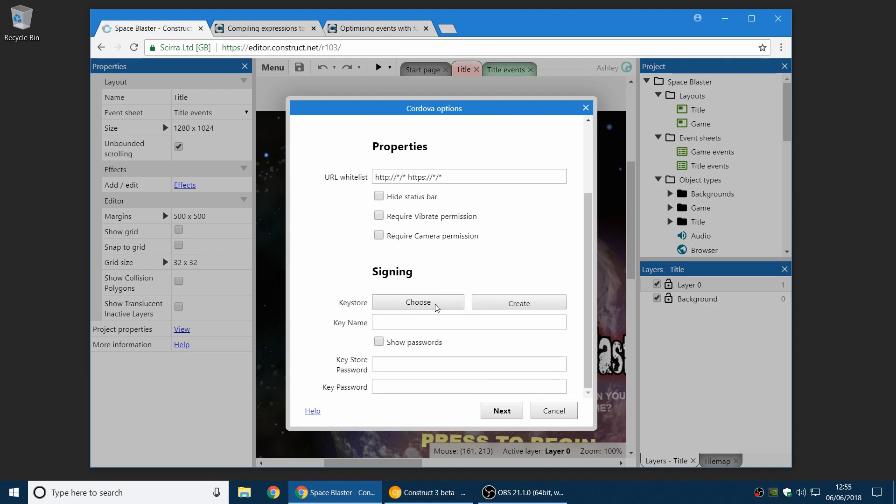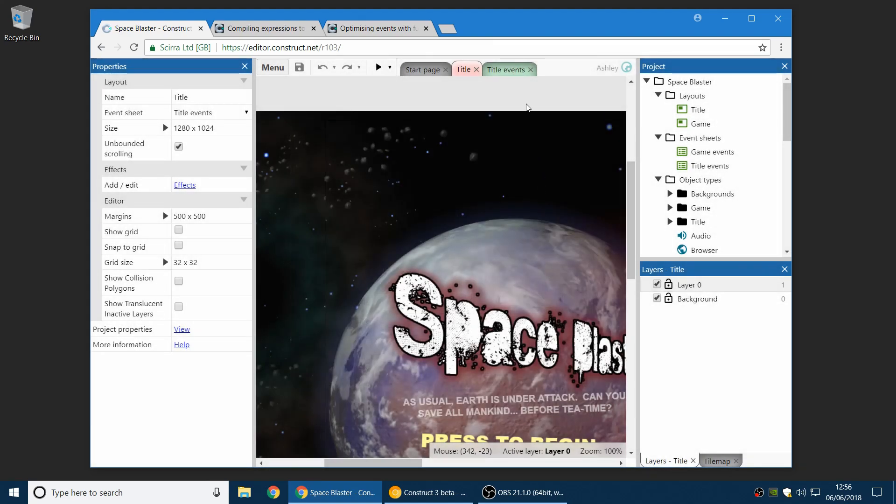You can choose either an existing keystore that you've created before another way, or you can now create your own keystore. When you do that, you should read all the warnings very carefully because it's the keys to be able to publish your app. It's not something you can lose. You have to take very good care of it. So be sure to take care with that keystore file if you make your own.